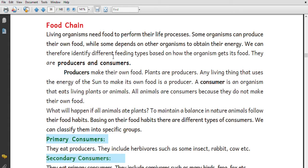Producers make their own food. Plants are producers — any living thing that uses the energy of the sun to make their own food is called a producer.